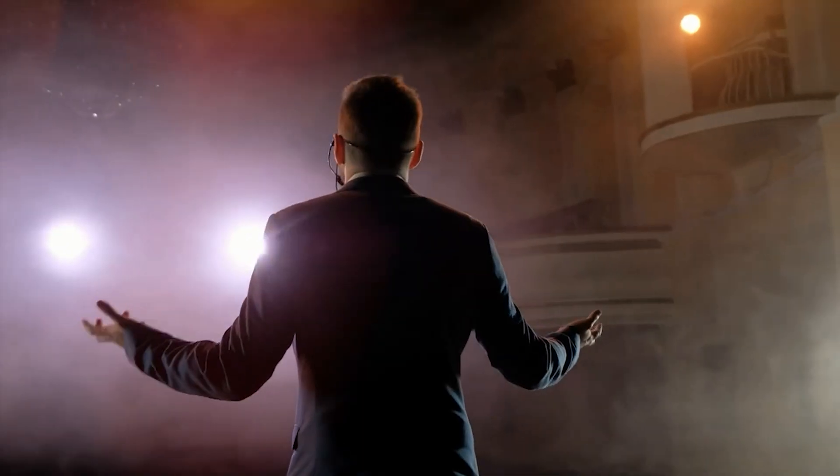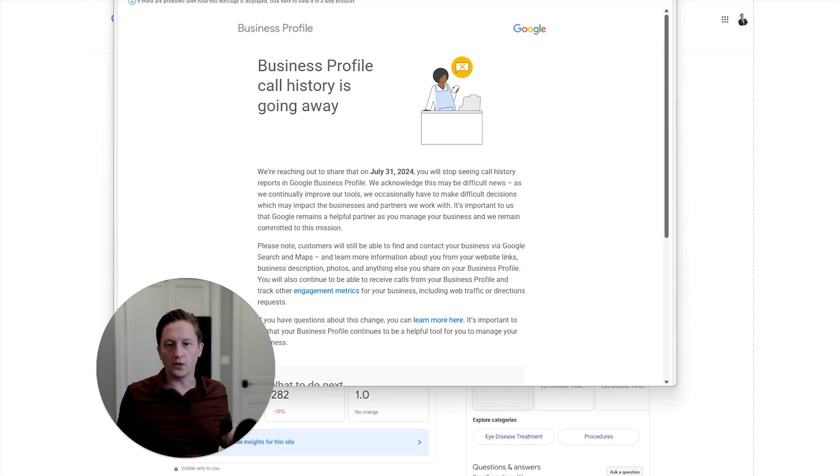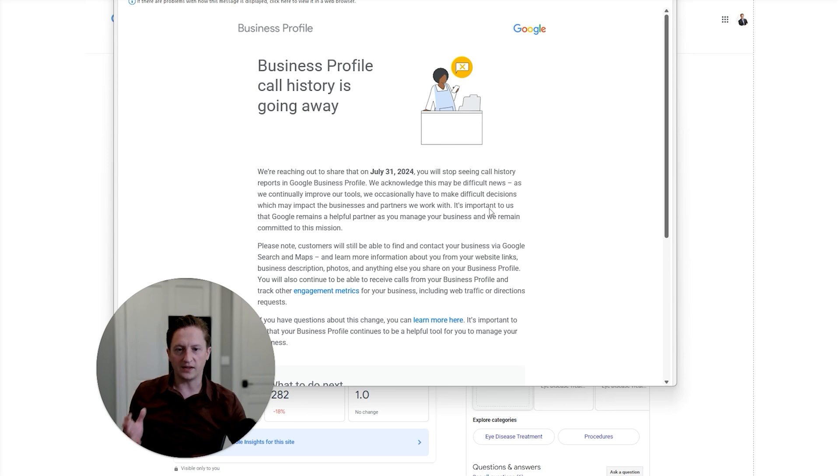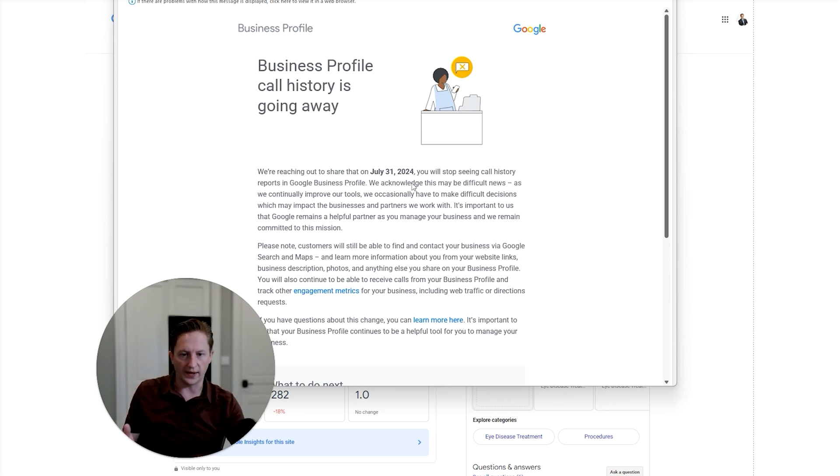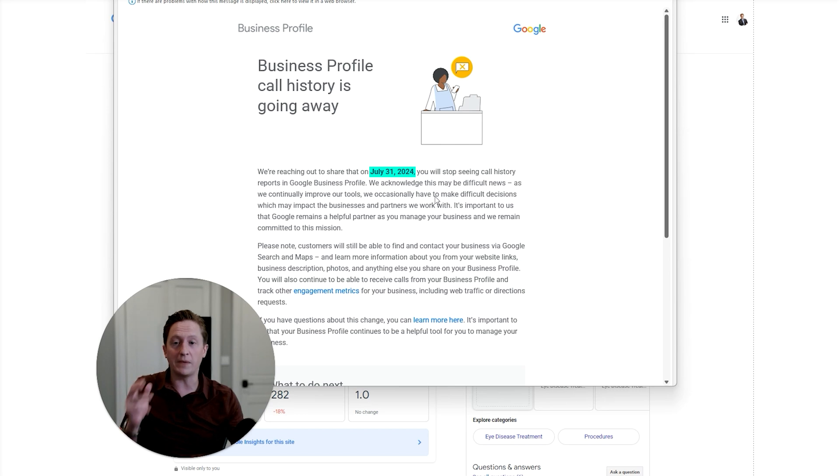This might seem like a big deal, but for most of you it won't be. Let me show you exactly what's going away and how you can replace it with something quite a bit better. Here's the email that everyone received that basically says call history is going away as of July 31st. GBP messages are also going away.